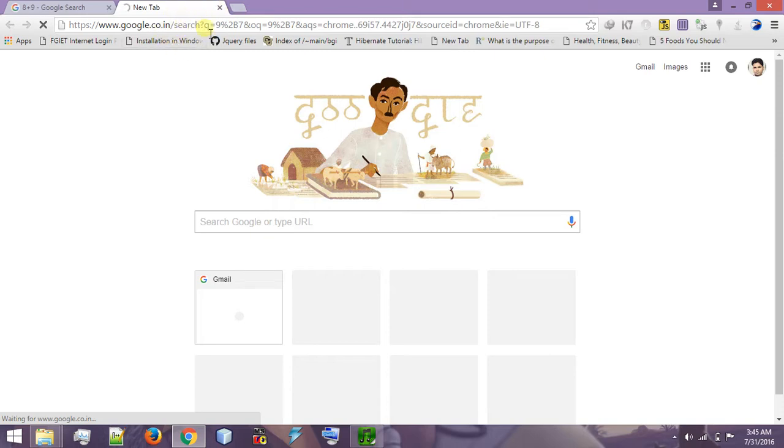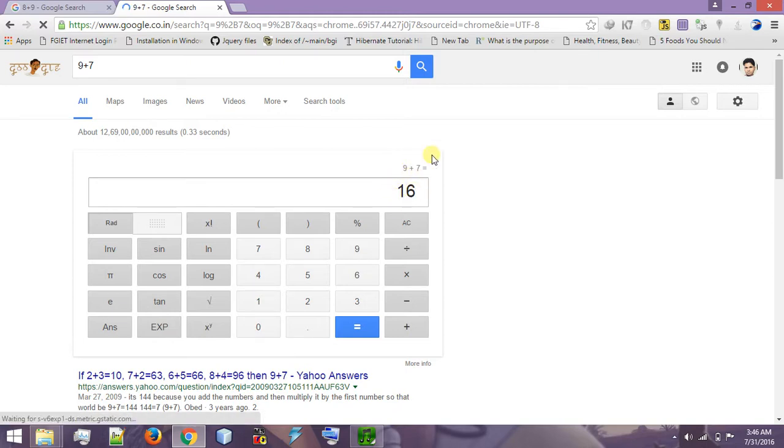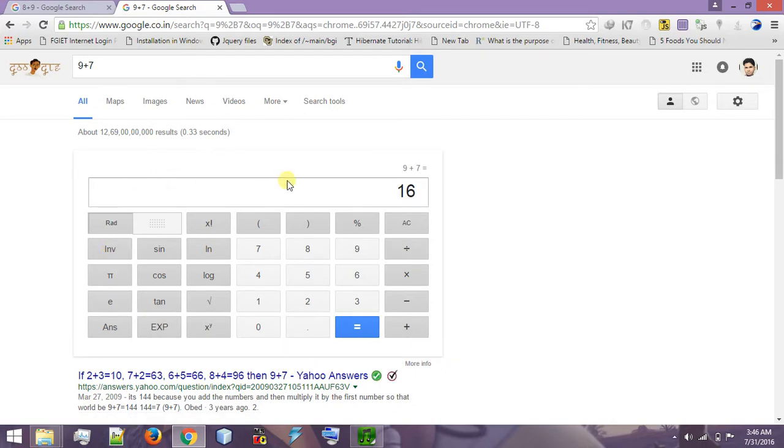You can see here, nine plus seven equal to 16 and a calculator screen has been open in front of you. Whatever you want to add or whatever you want to multiply, divide, or you want to take the trigonometrical value then you can do here.